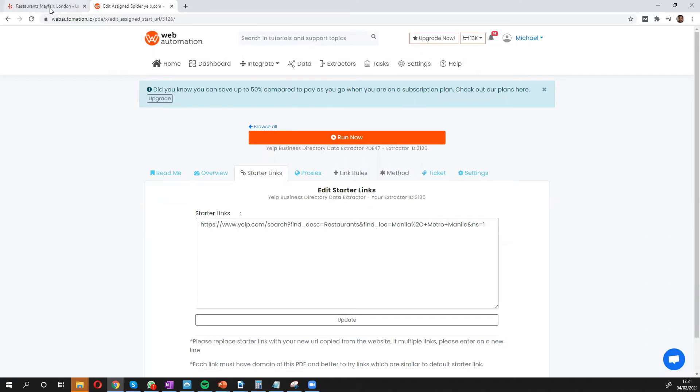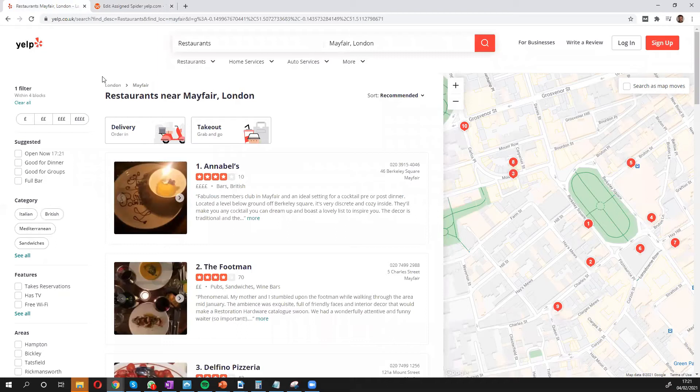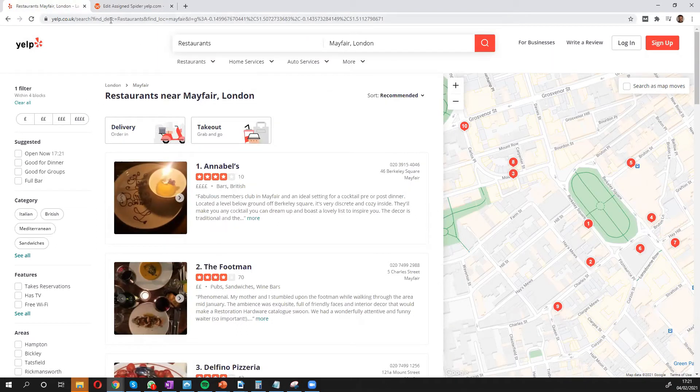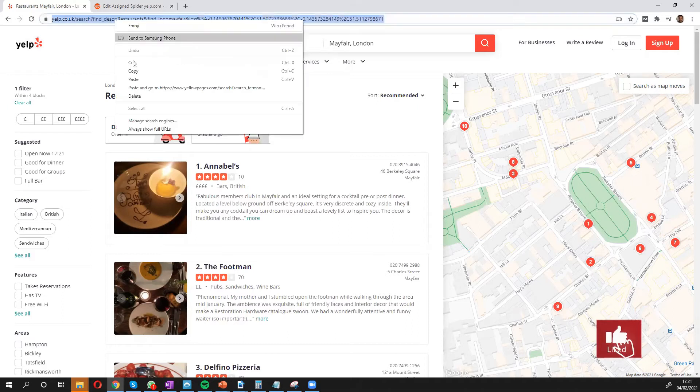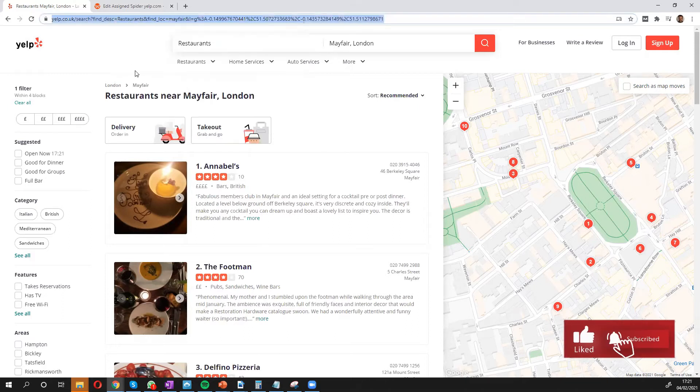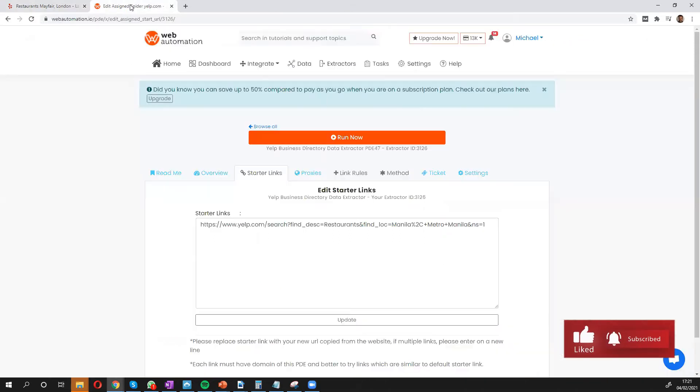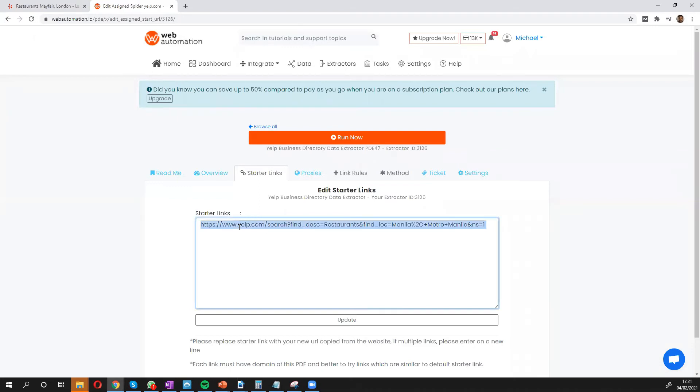So I head over to Yelp. And you can see I've already done a search for restaurants in London. All I need to do is copy this URL and go back inside Web Automation and paste this.